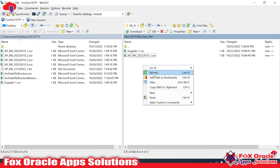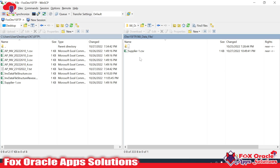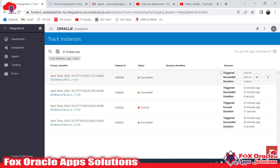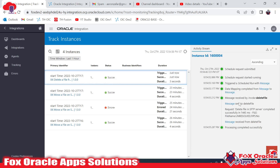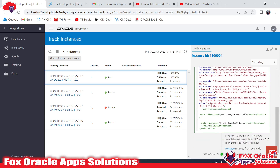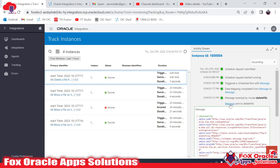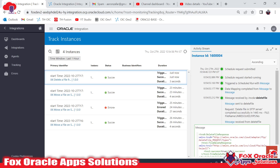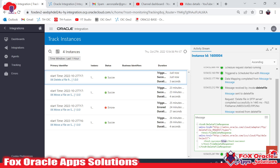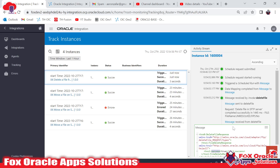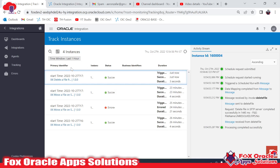Once the integration is completed you can move to the SFTP directory and refresh — the file will be removed. We no longer have this file because it was deleted. If you check the log messages, you can see 'send to delete file' — this is the FTP endpoint we added. In the mapping you can see we provided the file name and the directory. In the response we receive 'true success', confirming the file was deleted.